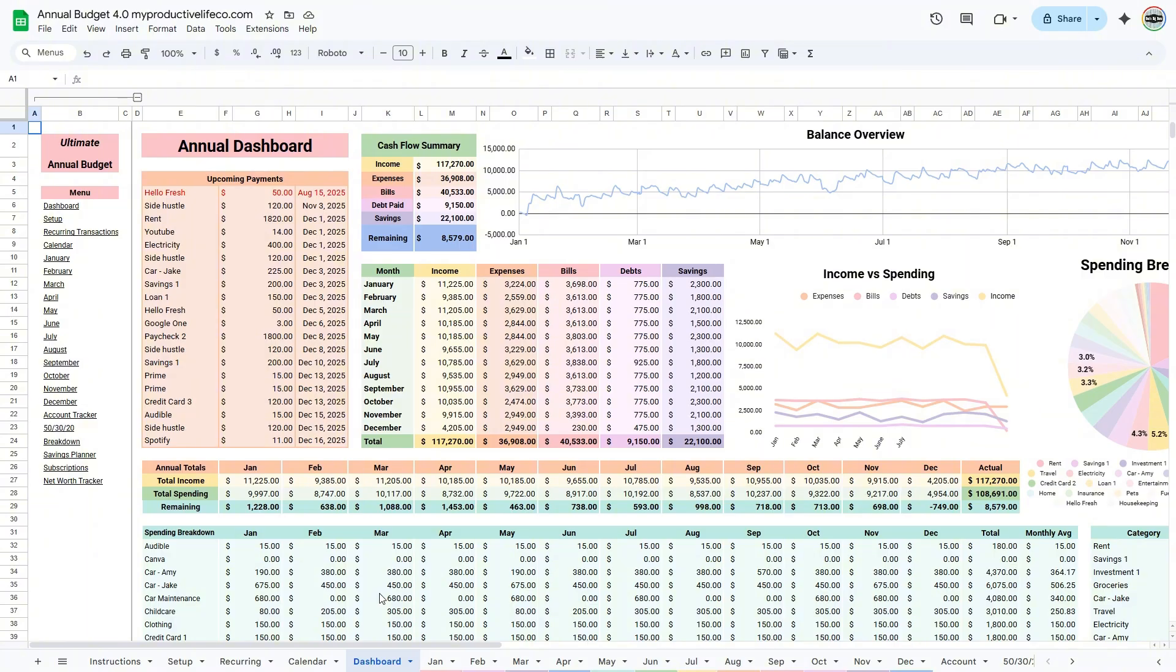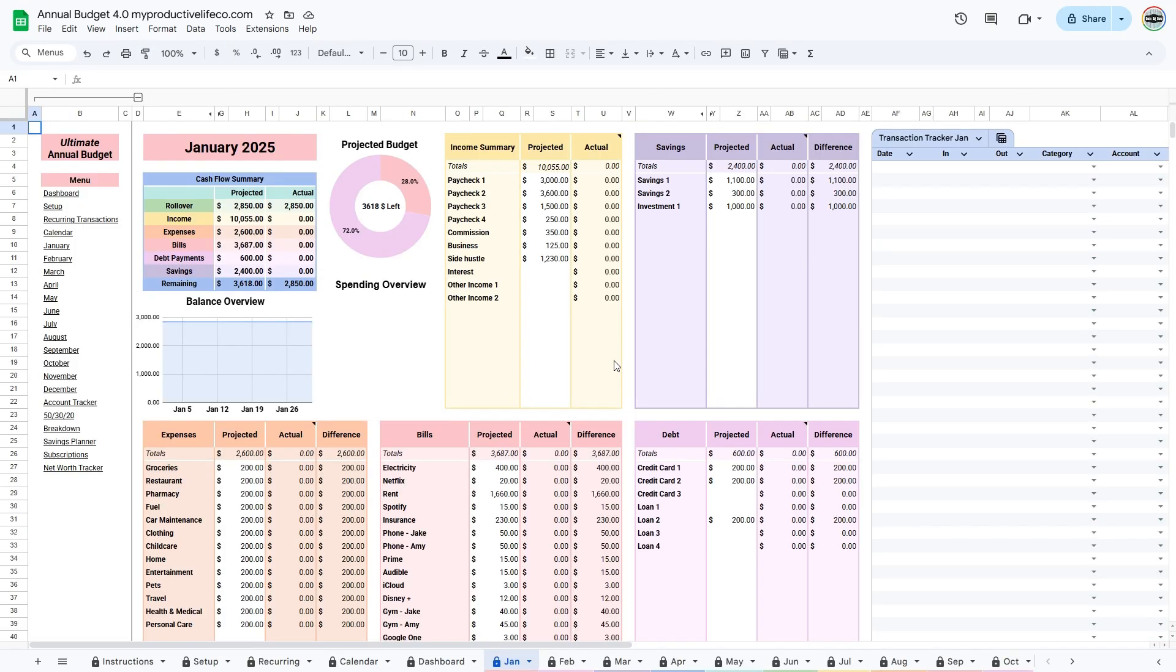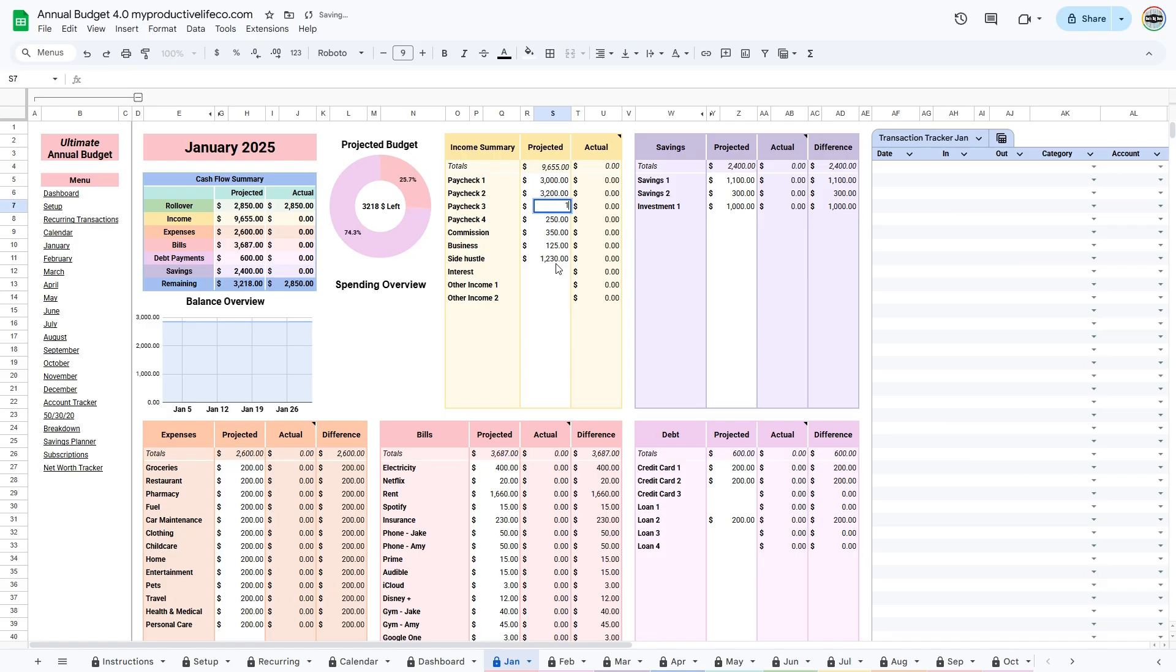The next section is the Monthly tabs. This is where you'll enter your information for each month. The projected columns are for the amounts you set up earlier in the Setup tab. If your payments change, you can replace the formula with your updated numbers.